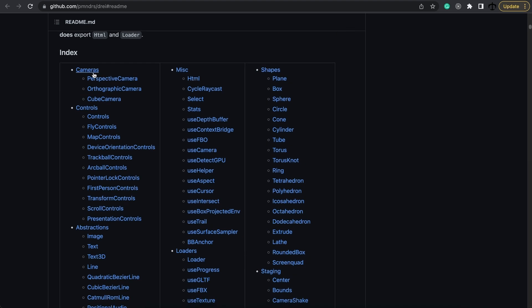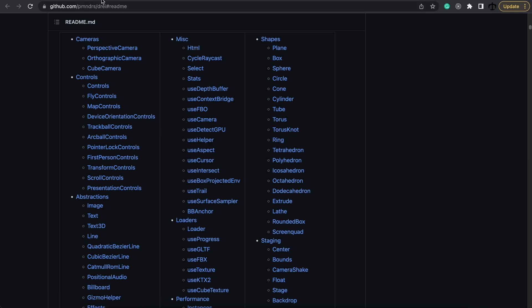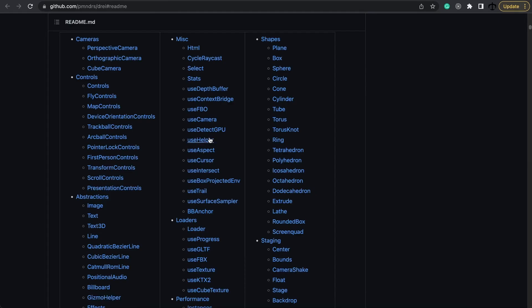Here we get camera helpers for instance different cameras, controllers, abstractions, loaders and a bunch of cool stuff that we will go through in this series. For this video we are interested in the use helper tool that Drei provides for us. This will help us to implement these helpers from three.js. This use helper tool from Drei will make it convenient for us to implement helpers. So let's go and see what we need to do. Firstly we need to install Drei.